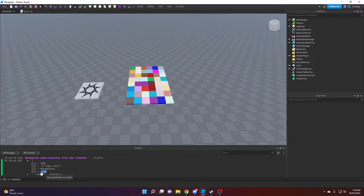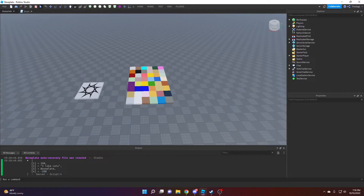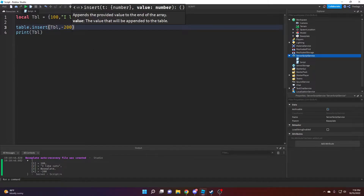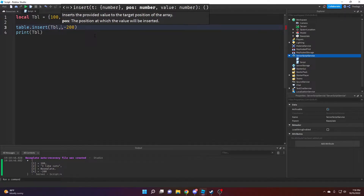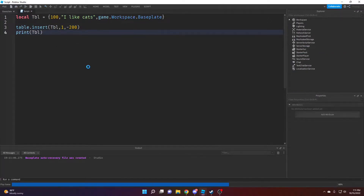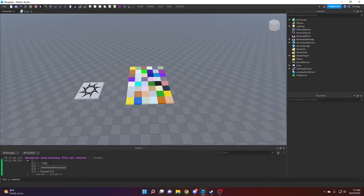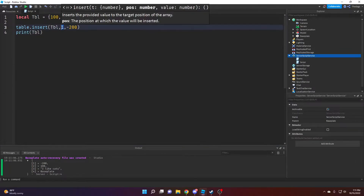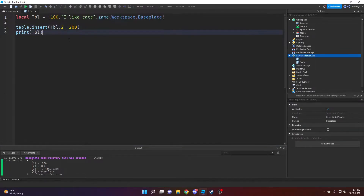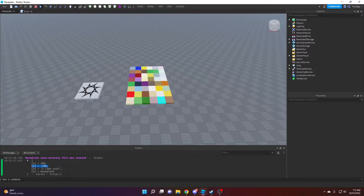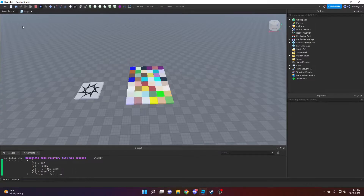Running this, you can see it adds negative 200 at the end. If you want to add a value in the middle or at the beginning of the table, you can put the index placement as an extra argument. So if I add it at index 1 it goes to the first position, or at index 2 it inserts at the second position and moves everything else downward.